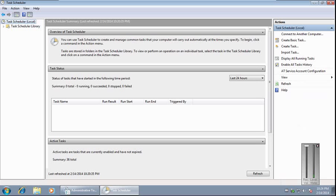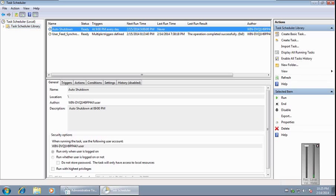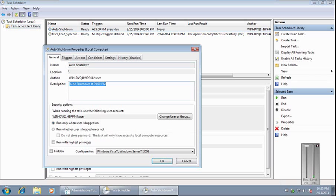Now we need to go to the task again under Task Scheduler Library. Here it is. Double click. We need to select 'Run whether user is logged on or not.'